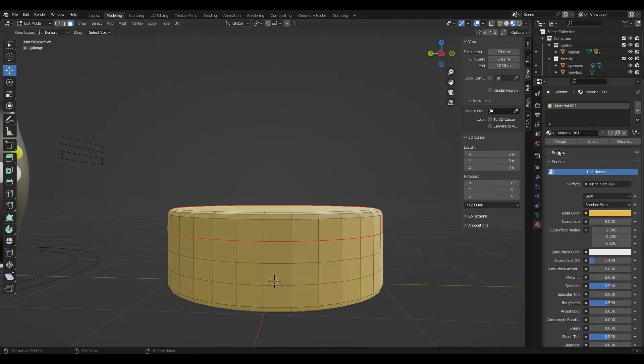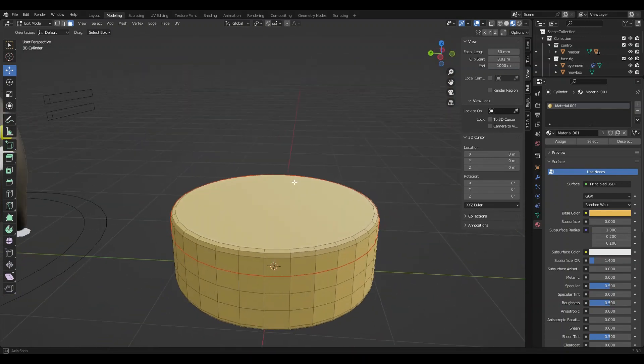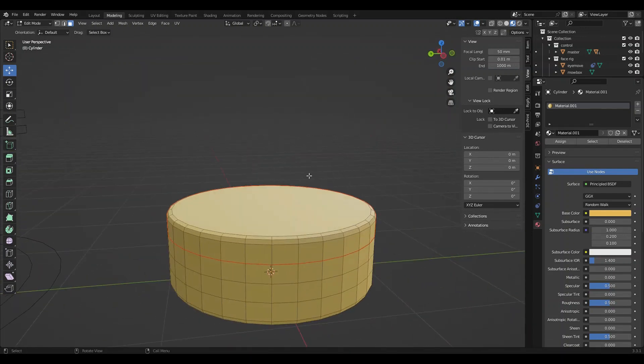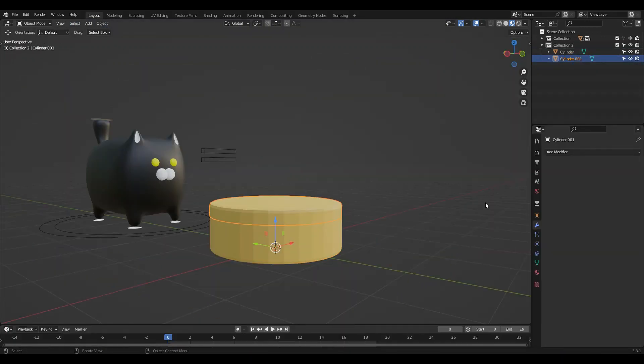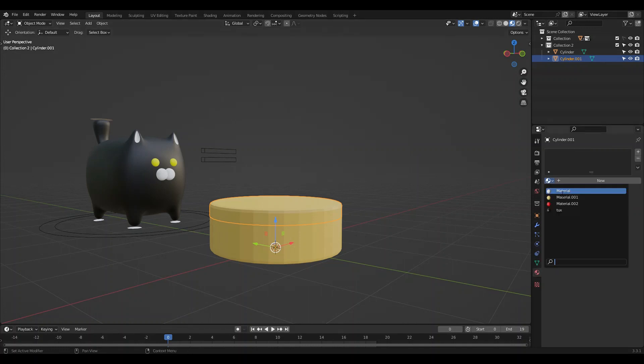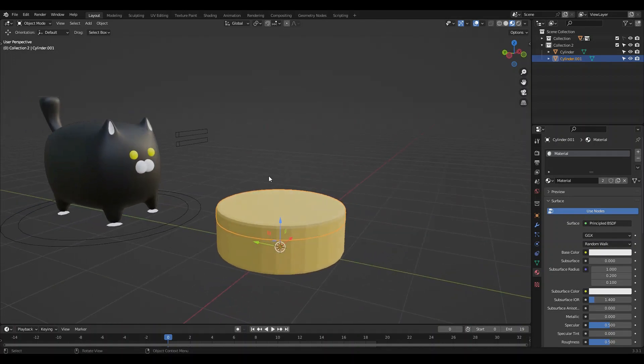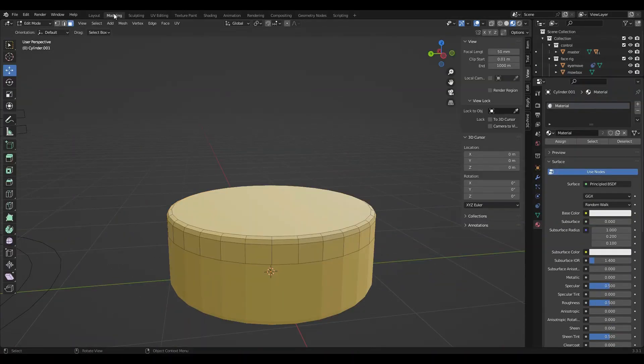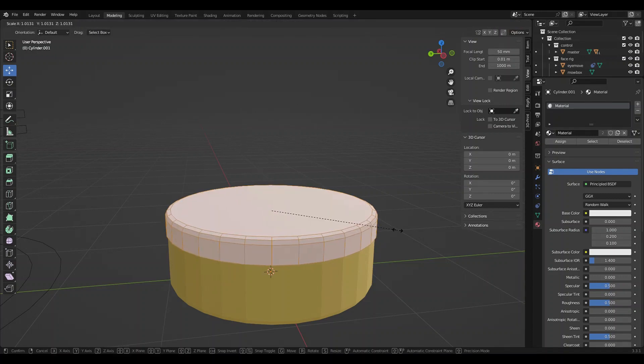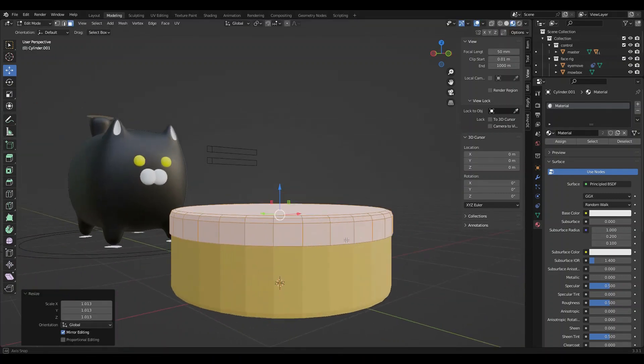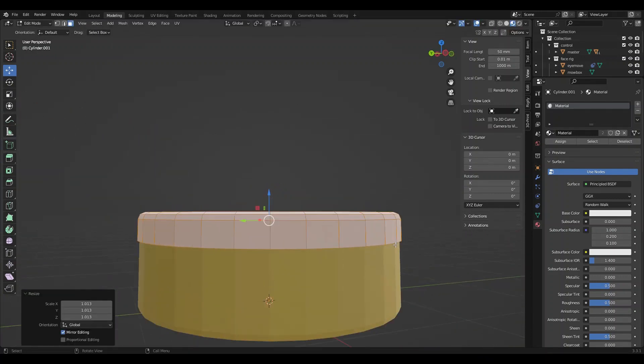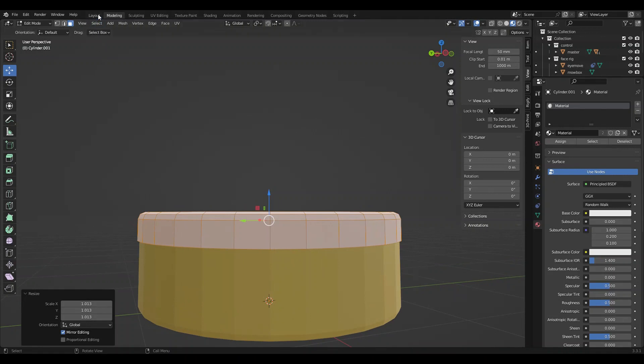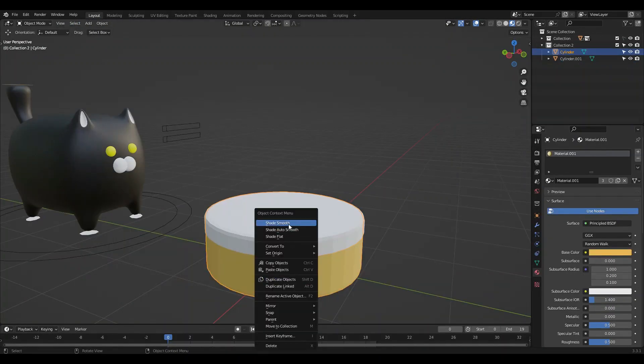Now before I head out to edit the icing on the cake, I'm going to apply a material to our cake and apply a different material to our icing. We can't see it because it's inside the cake, so we need to scale it up a little bit. Quickly, just shade smooth everything.